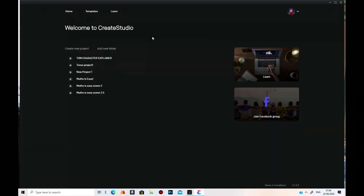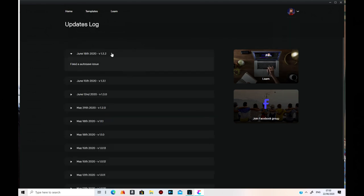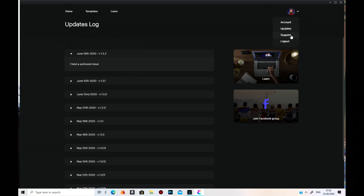Then you go to Home. It says here, Welcome to Crouch Studio. There's your account, and you click on Update to get an update. I'm on the V1.32 update. It's fixed a save issue which they were having before, where it wasn't always saving — now that's sorted. You can connect to support through that, and you can log out as well.